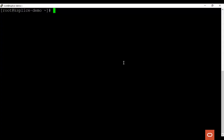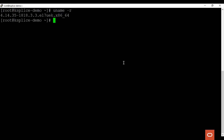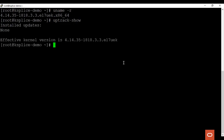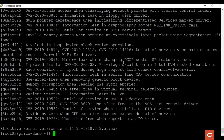Let's see a quick demo on how to apply Ksplice updates using the online Uptrack client. First, let's check the kernel which is running on this server. You see that it's a very old kernel, and it is prone to several known bugs and security vulnerabilities. Let's check if any Ksplice patches are installed on the server using the uptrack-show command. We see that none are installed. Let's list the available patches for this server. We see that there are a lot of Ksplice patches available for this server.